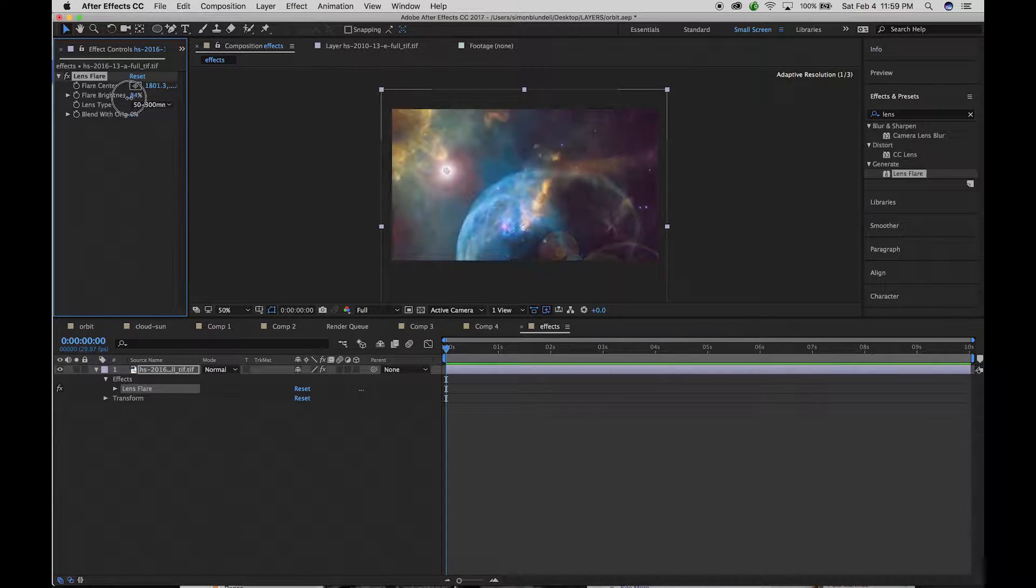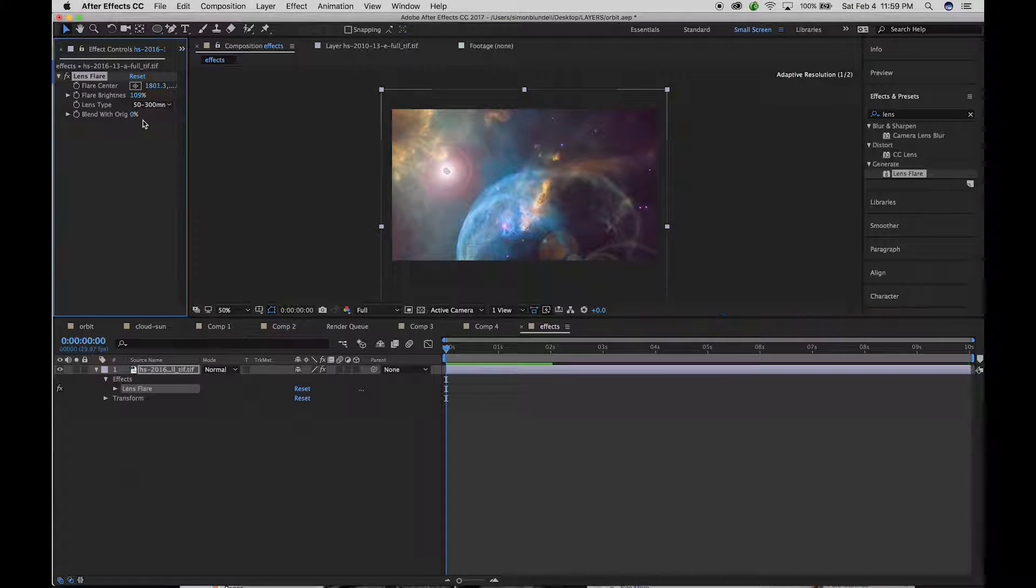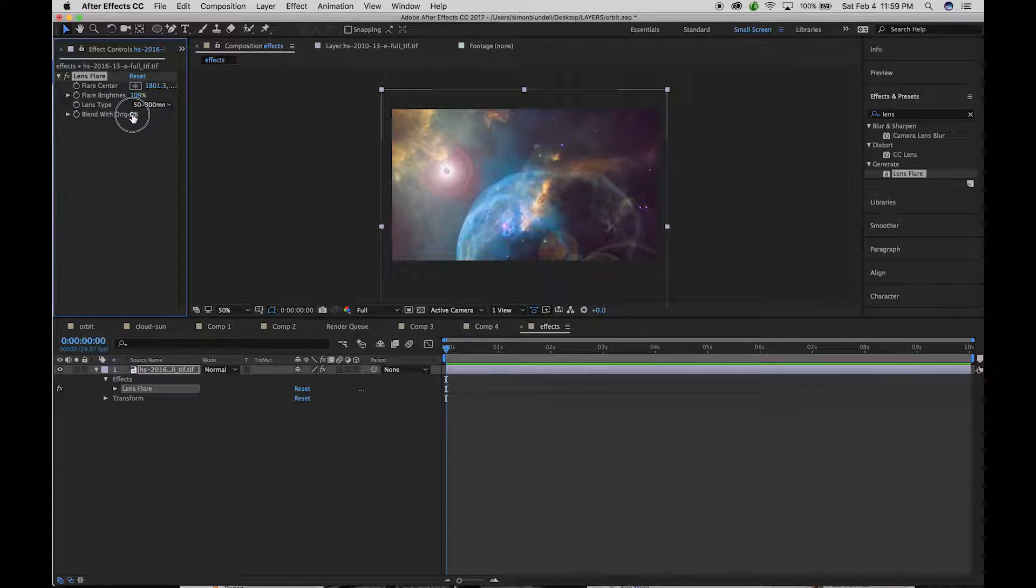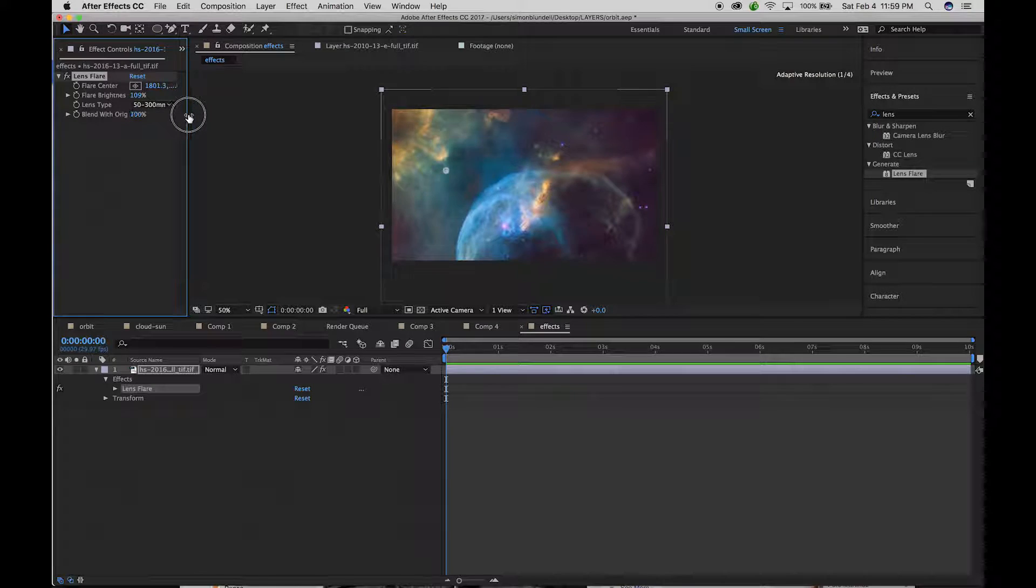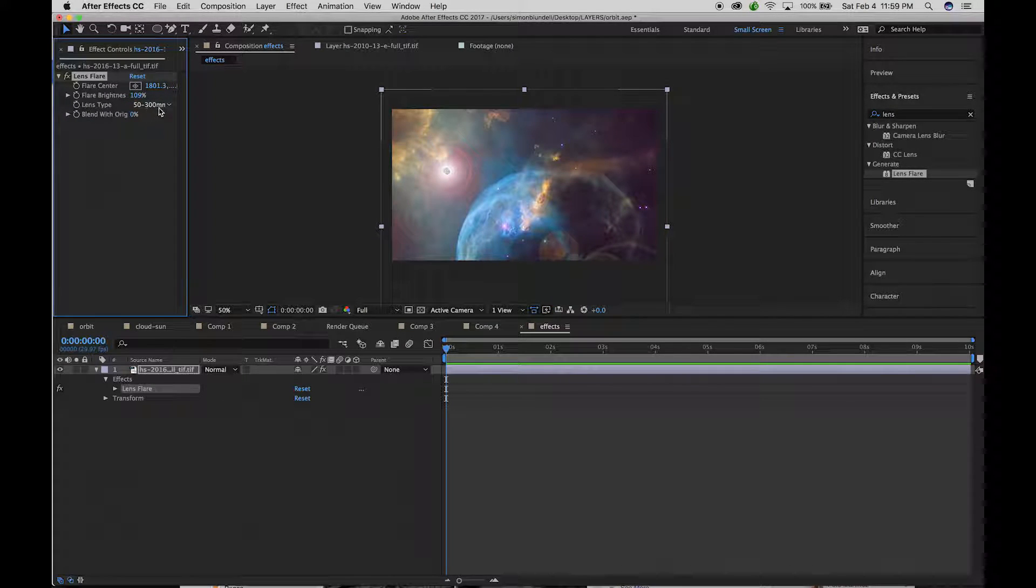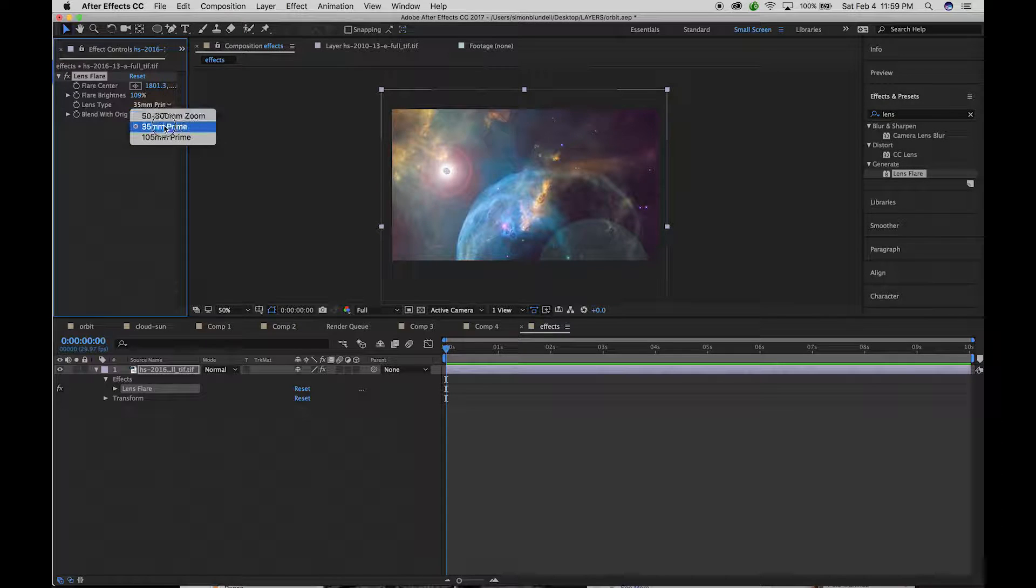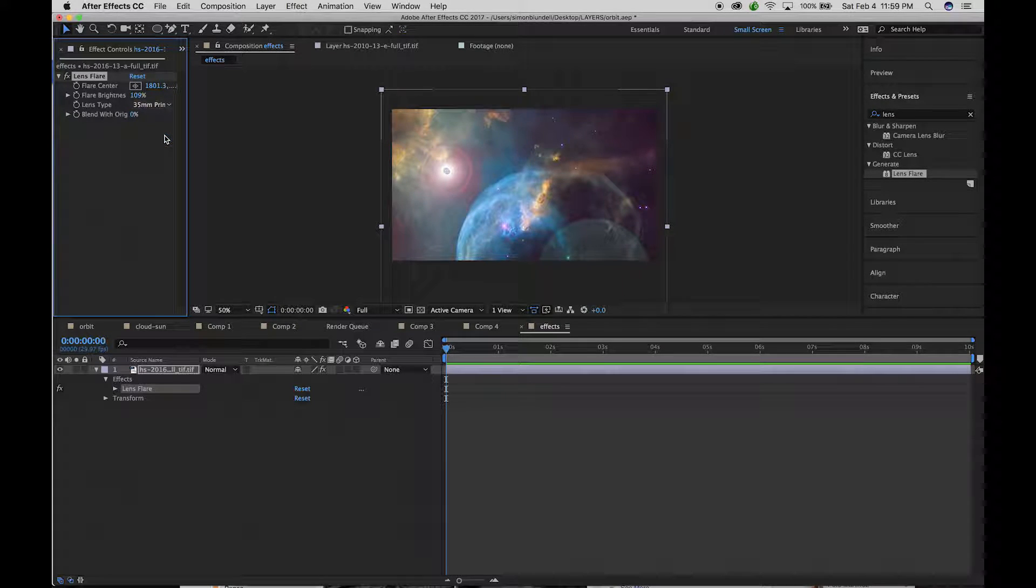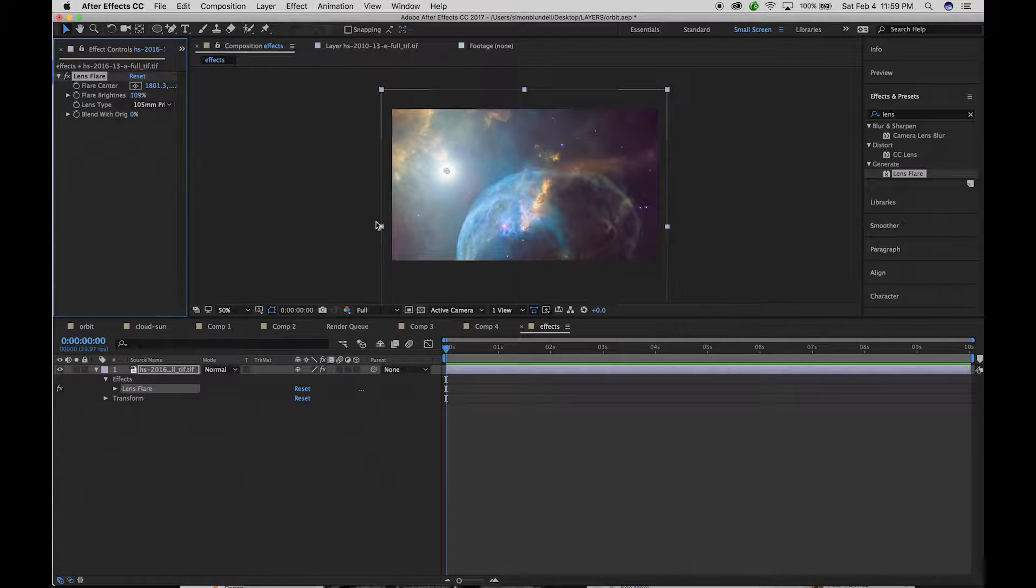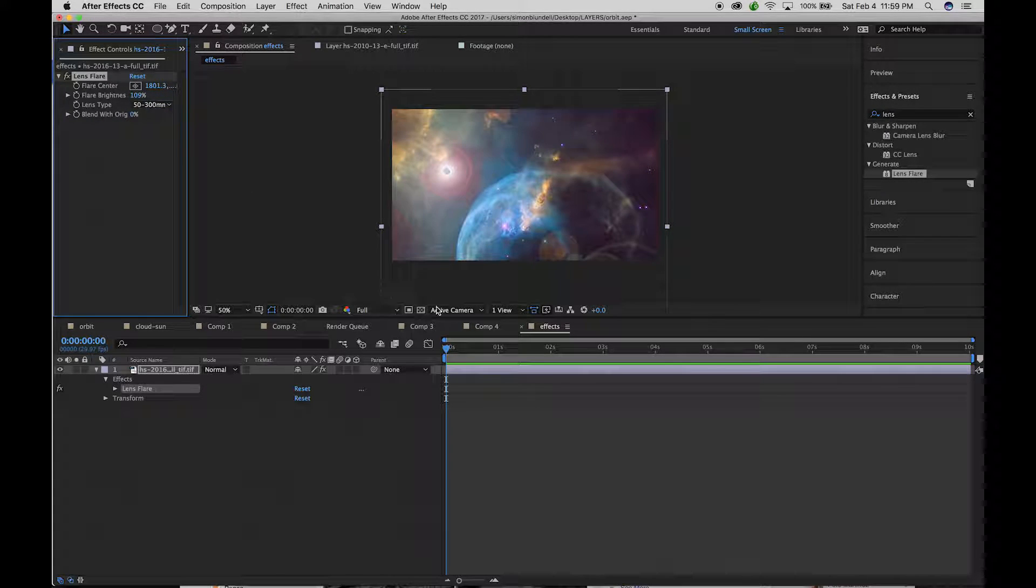You can see that we could increase the brightness, you can also increase or decrease how much it blends with the original, as well as what kind of lens reflection we might be getting. So that can change the dynamics there.